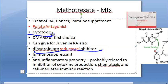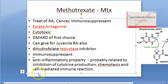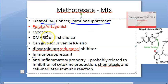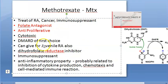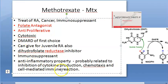It is a cytotoxic agent in cancer therapy, an immunosuppressant, and used for treating rheumatoid arthritis as the DMARD of choice. It can be given in juvenile rheumatoid arthritis also. Methotrexate is also called an anti-proliferative drug — remember that term.